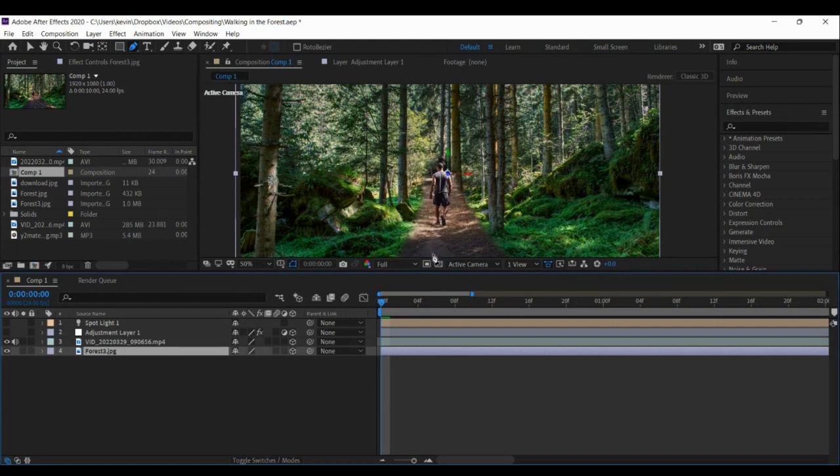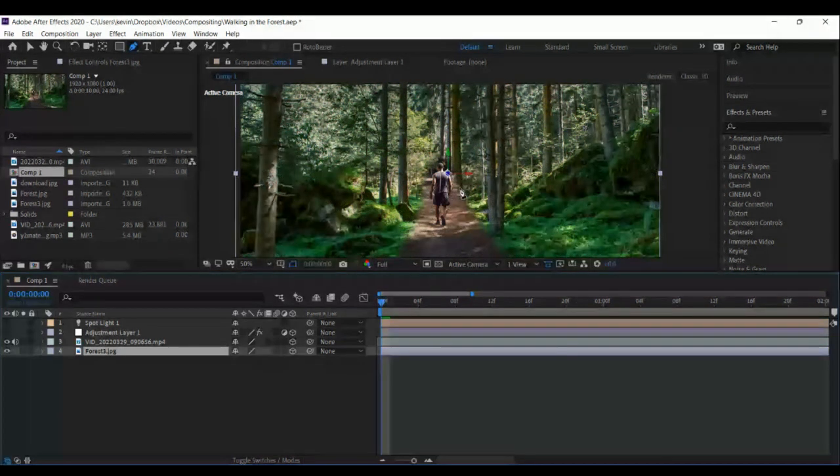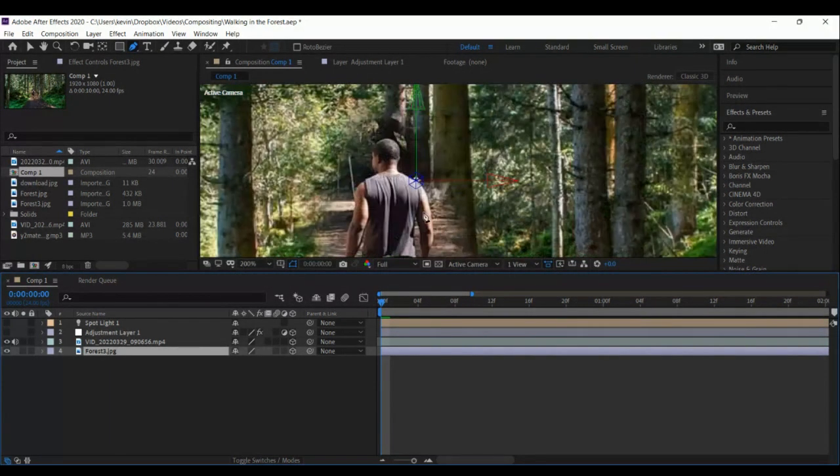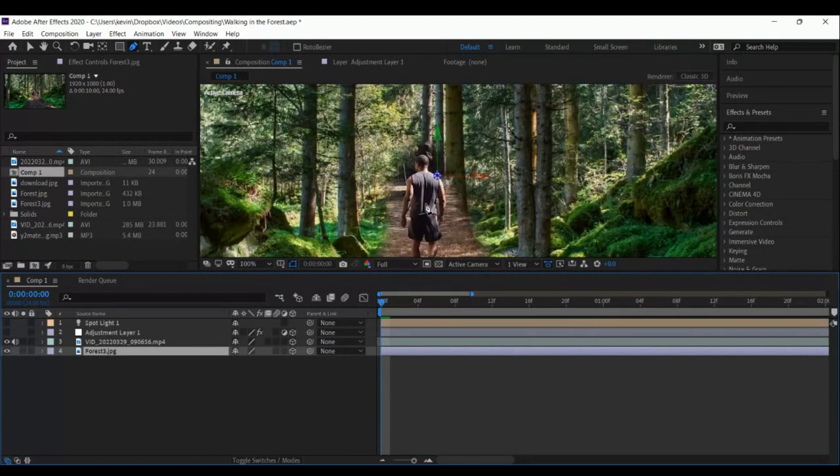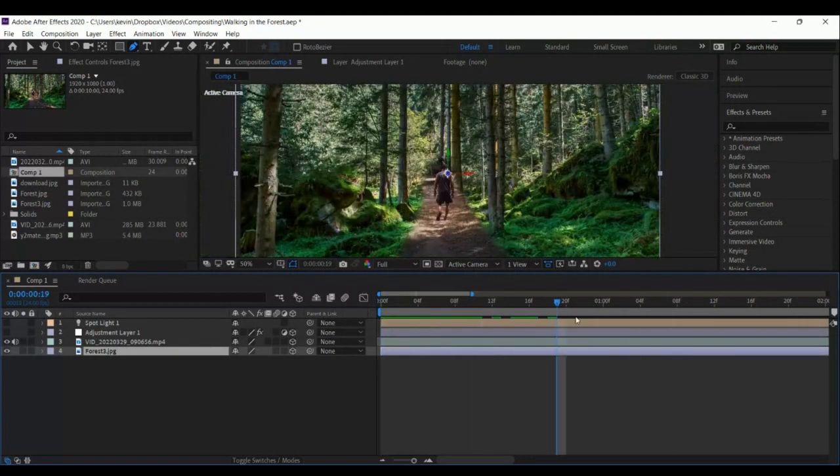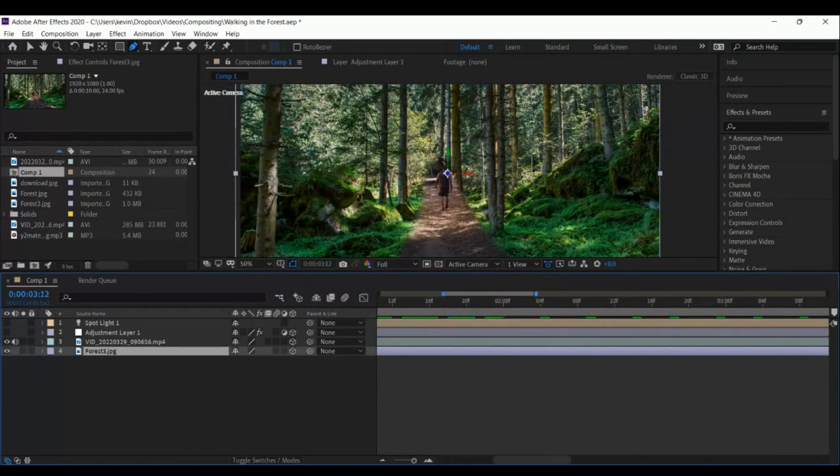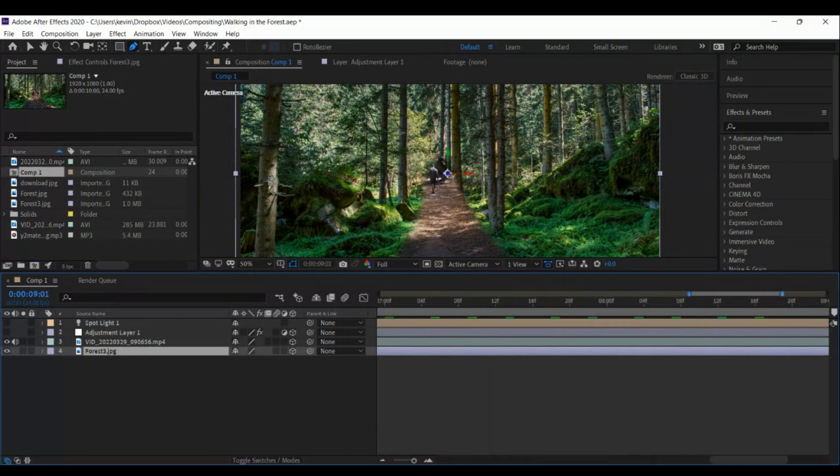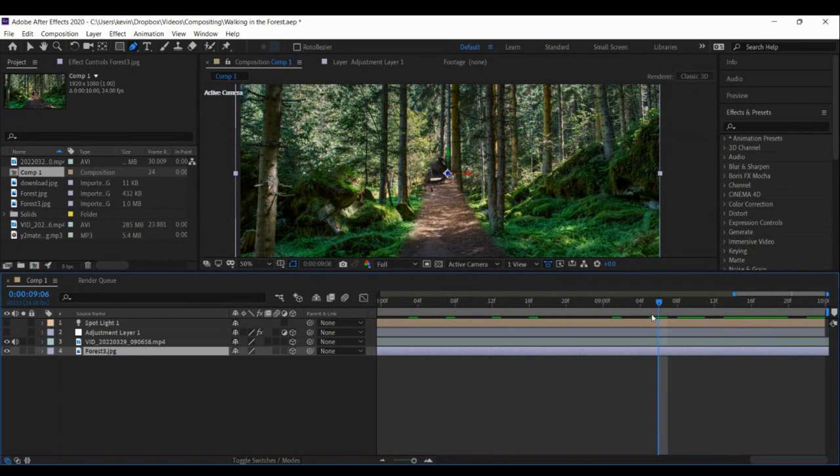Now you see it's blending a lot better. It actually looks like it's a part of the scene. Right, now some of the giveaways though is that you can see here if we zoom in closely, some of this tree disappears right. And if you play it through, let's play it through. So we still disappear around the corner.